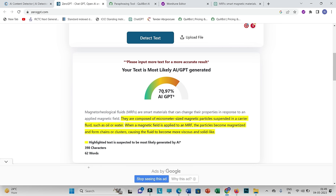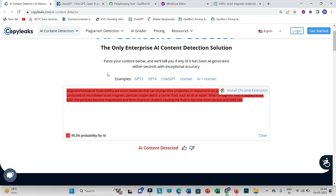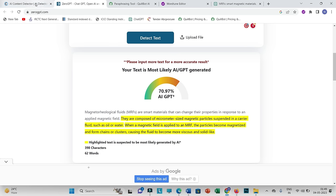You can see here that whatever content is highlighted is caught under this AI detection tool — it is showing around 95% probability for AI. Almost the complete text is flagged. Let's take another example with ZeroGPT. I'm pasting the copied text and clicking detect. Here it is showing 70.97%. As I've explained, different AI detection tools use different algorithms, so scores may vary across tools.